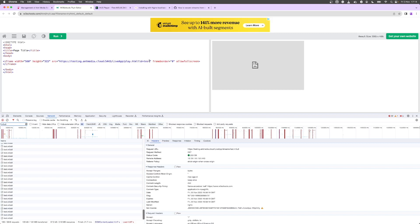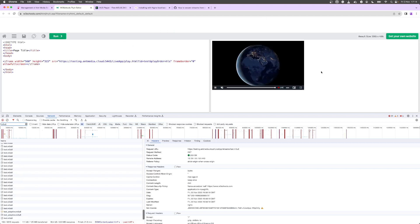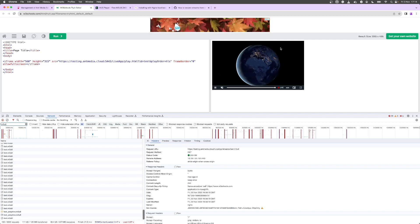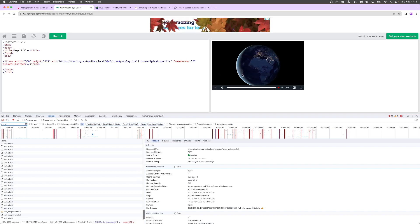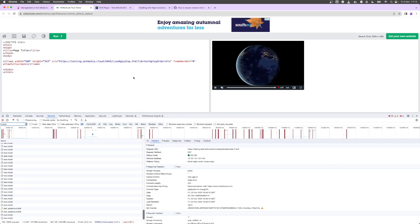Now I'm going to use HLS so what I'm going to do is say playorder equals HLS and run it. Here's my live stream playing back.